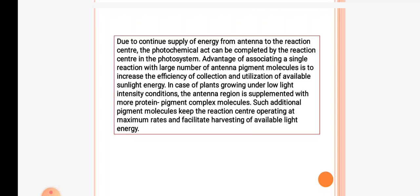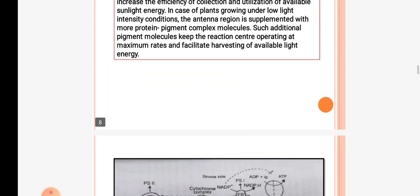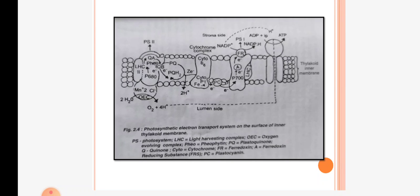In the case of plants growing under low light intensity conditions, the antenna region is supplemented with additional protein-pigment complex molecules. Such additional pigment molecules keep the reaction center operating at maximum rates and facilitate harvesting of light energy. This figure explains photosynthetic electron transport on the surface of the inner thylakoid membrane.